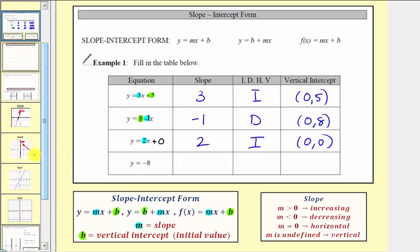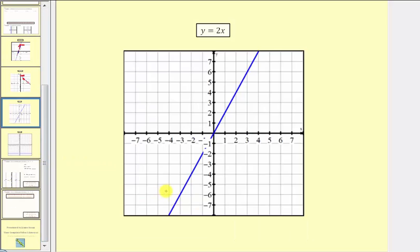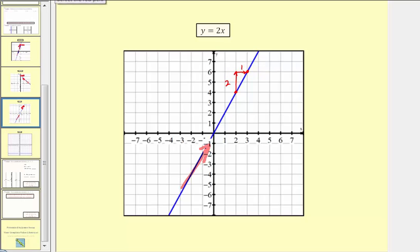Verifying this graphically, selecting two points — if we go up two units and right one unit, this verifies the slope is two. The line is going uphill from left to right, confirming we have an increasing function. The vertical intercept is the origin with the ordered pair zero comma zero.